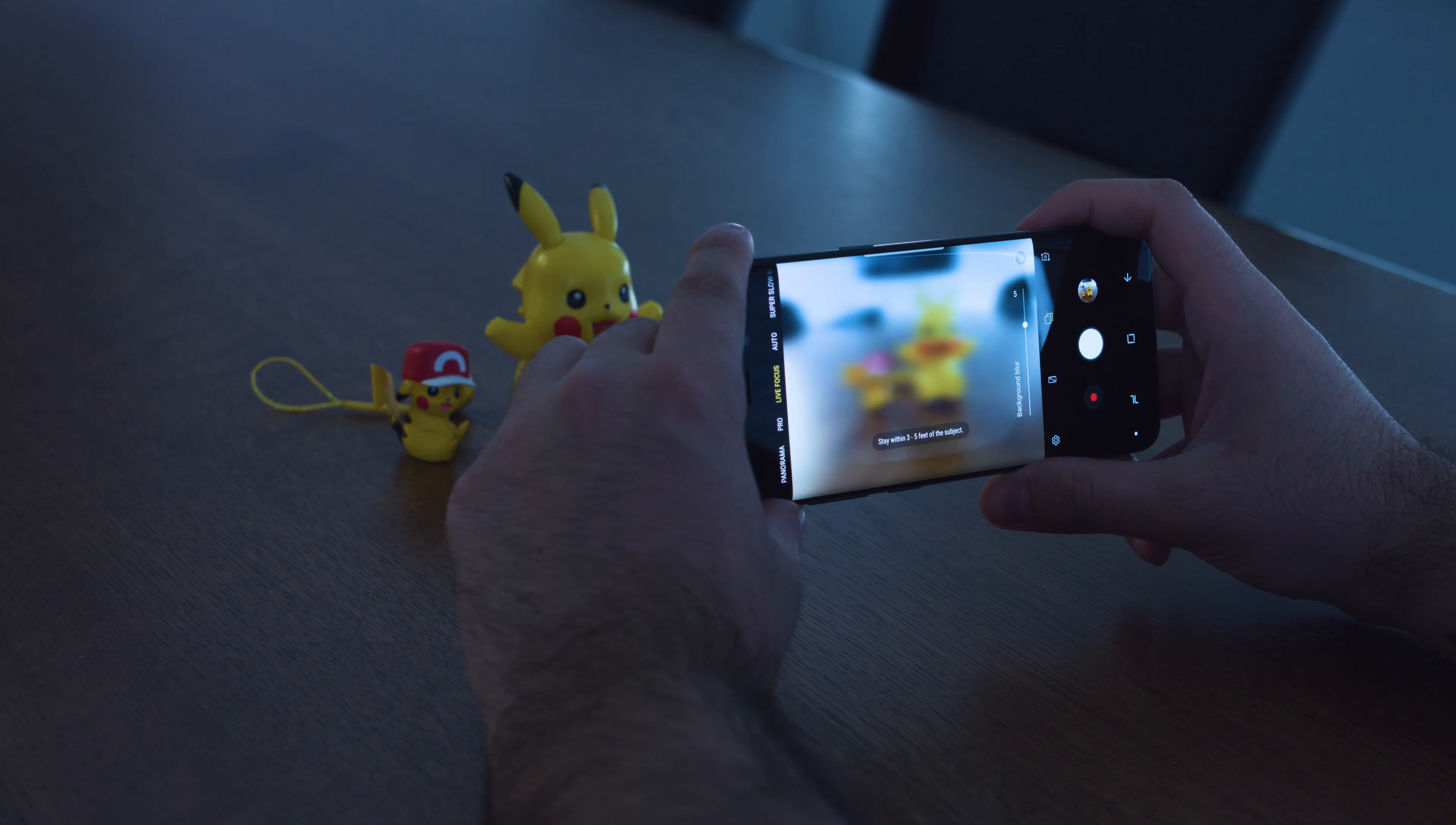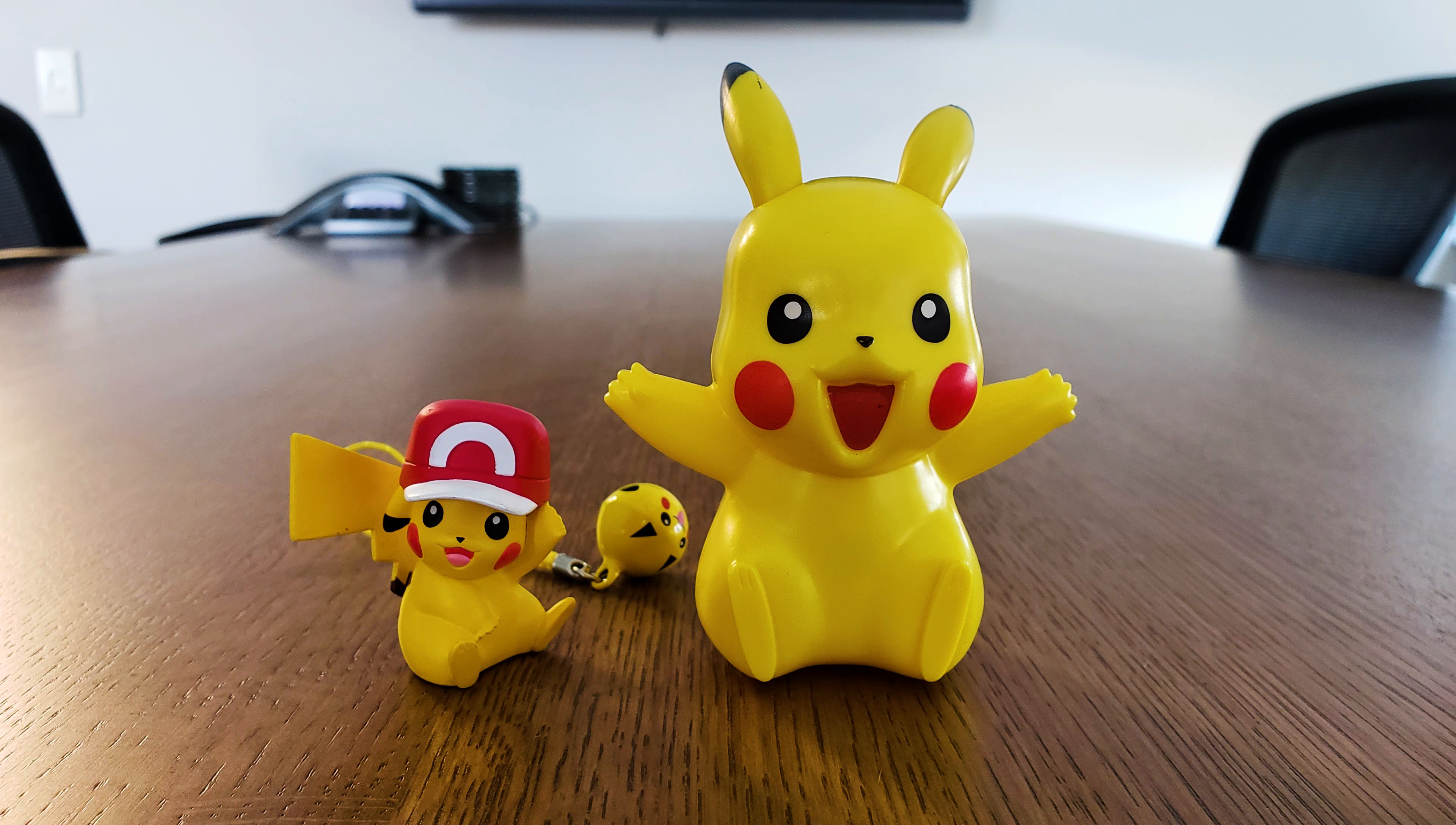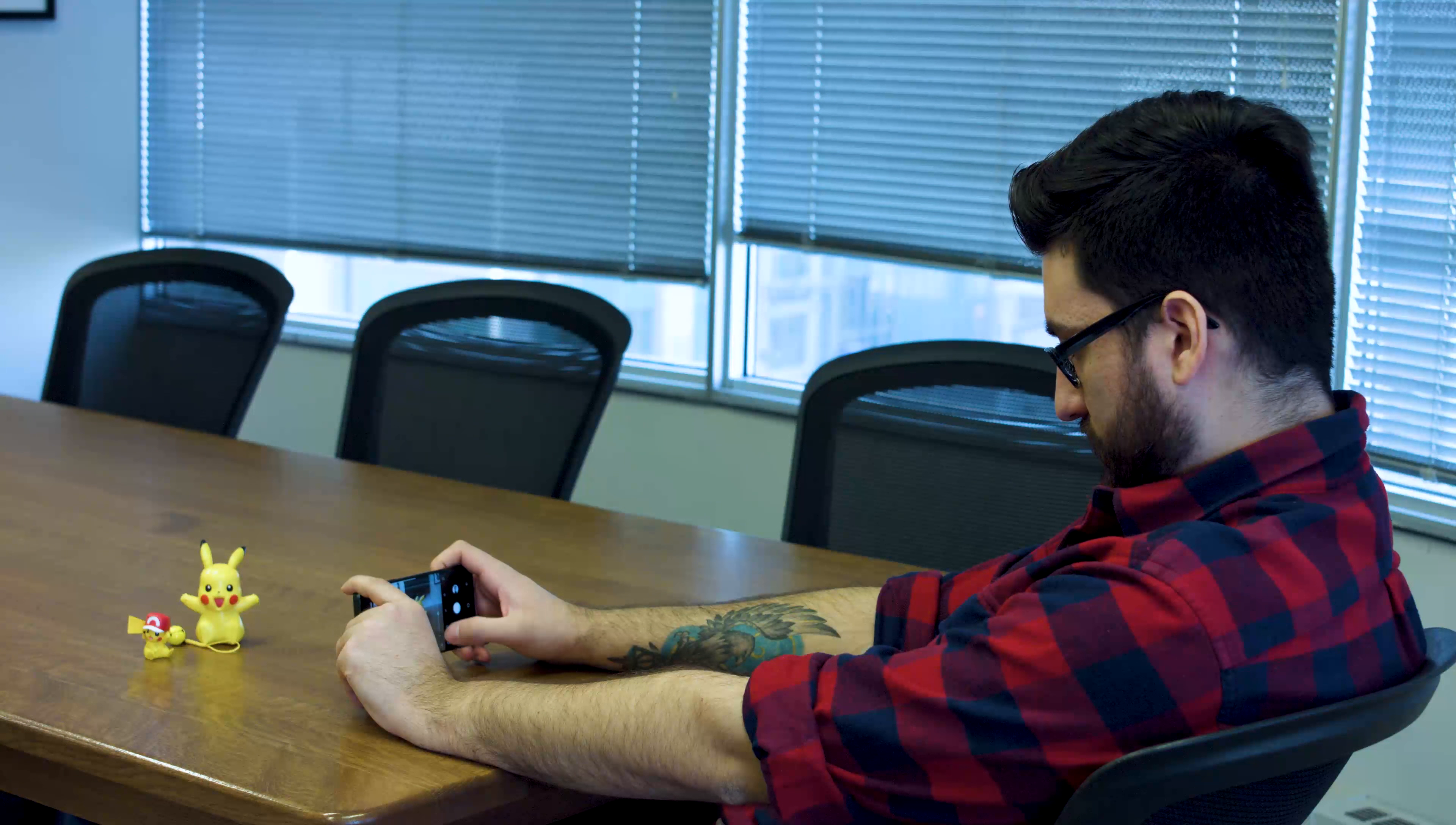This is all supposed to make the Galaxy S9 take better low-light pictures, and while it certainly does, I would still choose the Pixel 2 over the S9 when it comes to photography. There's no denying that the Galaxy S9 cameras take great photos, but taking great photos is becoming the standard when it comes to high-end smartphones.